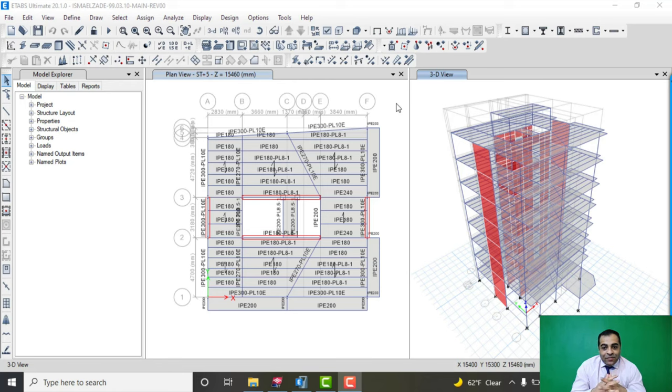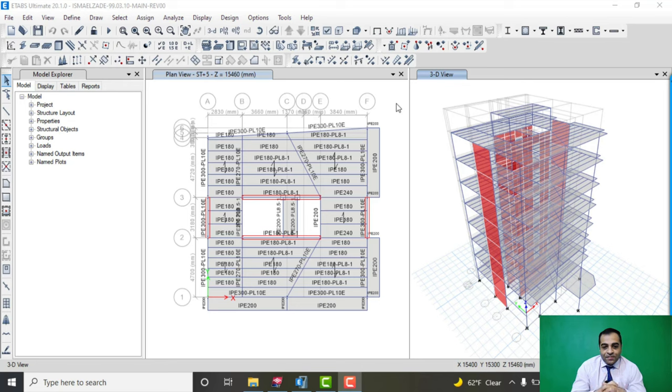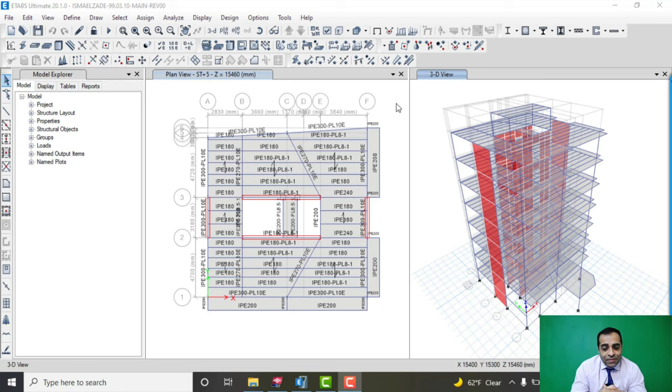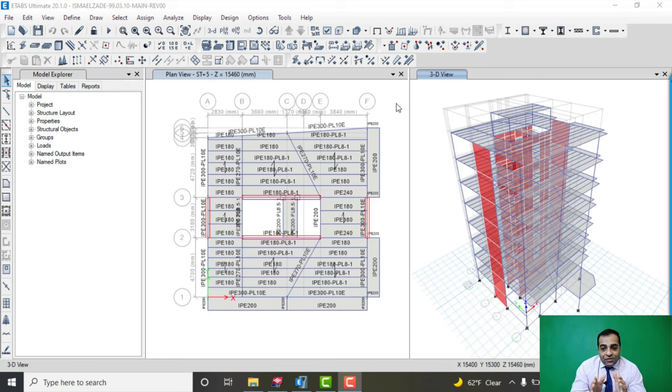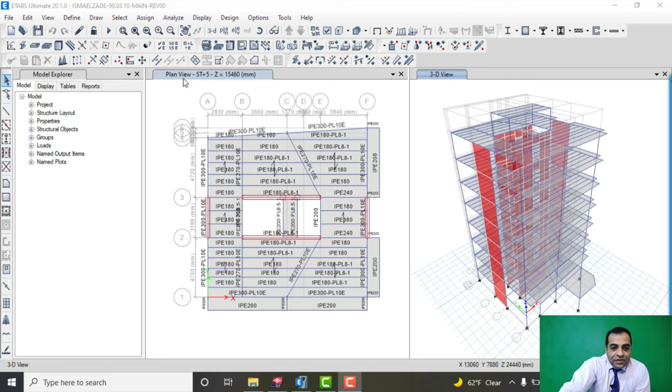My goal in publishing this video is just to show this project in ETABS and Tekla. This is a seven story steel building with diagonal concrete shear walls. Let's check it out.